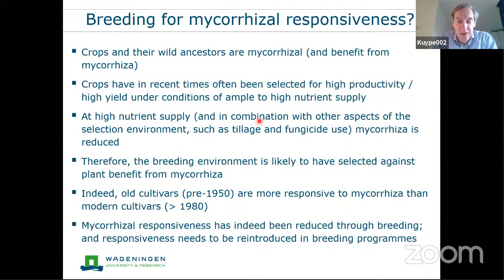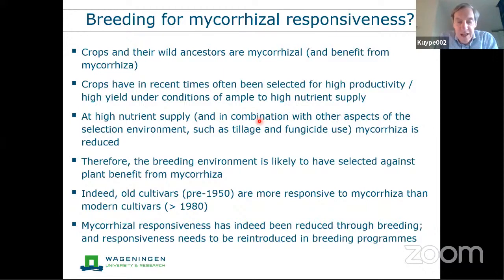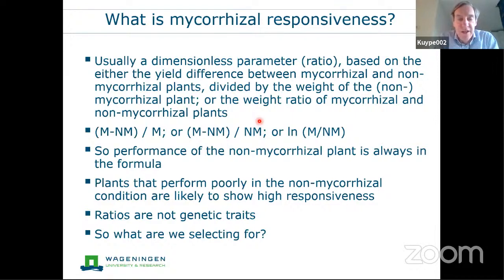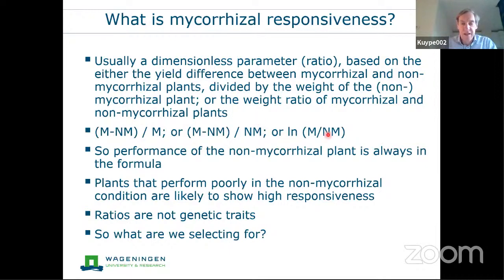It is very likely that plant breeding has created environments that select against mycorrhizal benefit. Authors noted in the 1980s that old cultivars are generally more responsive to mycorrhiza than modern cultivars, at least for wheat. This led to the argument that if we want to increase agricultural sustainability and depend less on fertilizers — which may run out in one to two centuries — we need to reintroduce mycorrhizal responsiveness into breeding programs. Mycorrhizal responsiveness is typically expressed as the relative increase in yield of mycorrhizal plants compared to non-mycorrhizal plants.